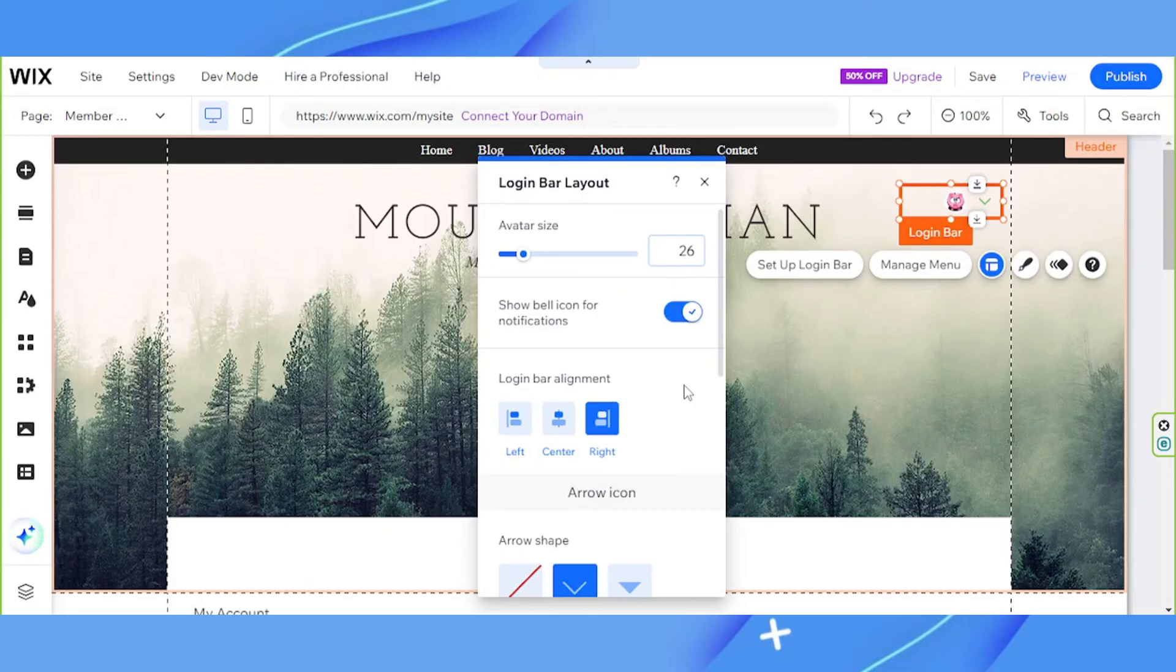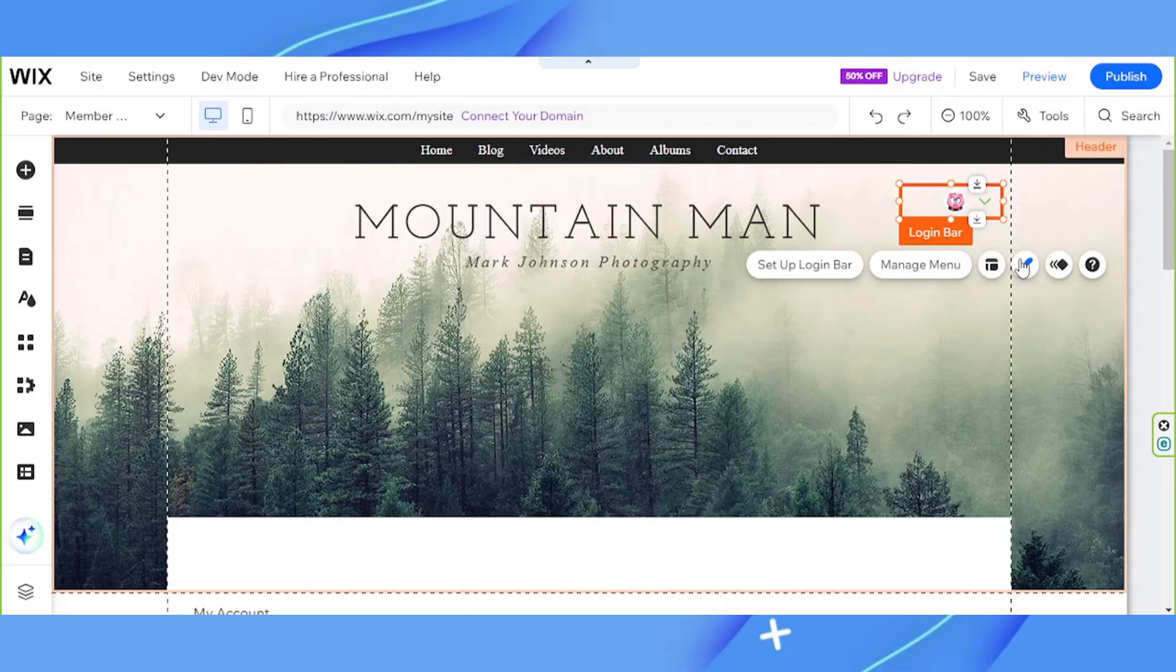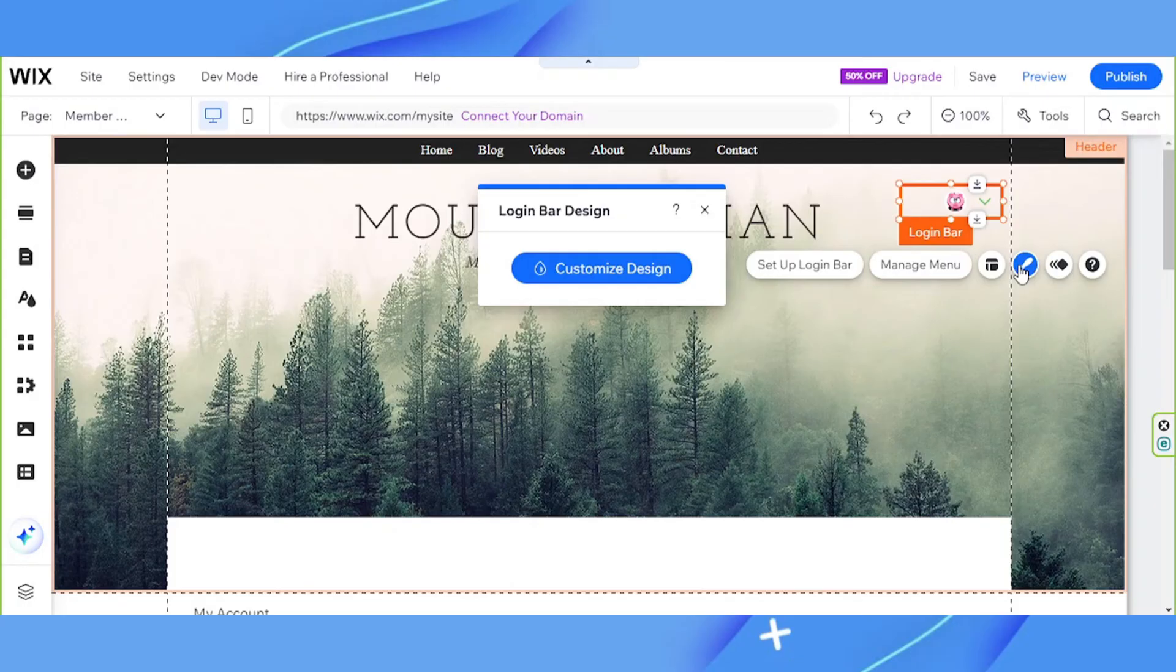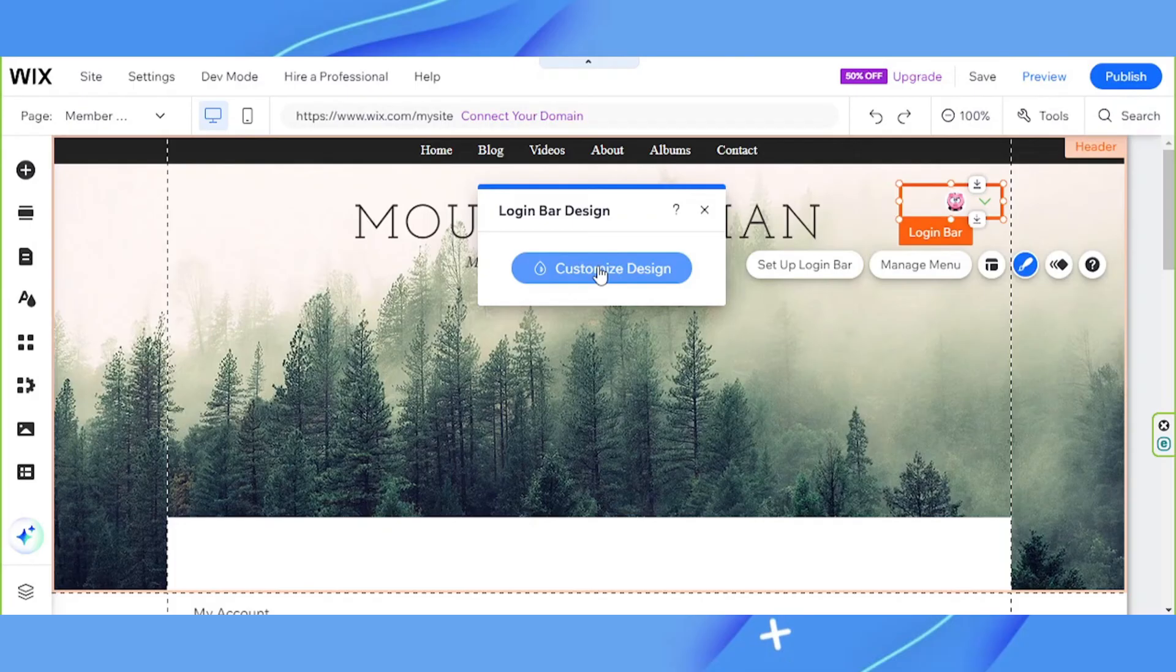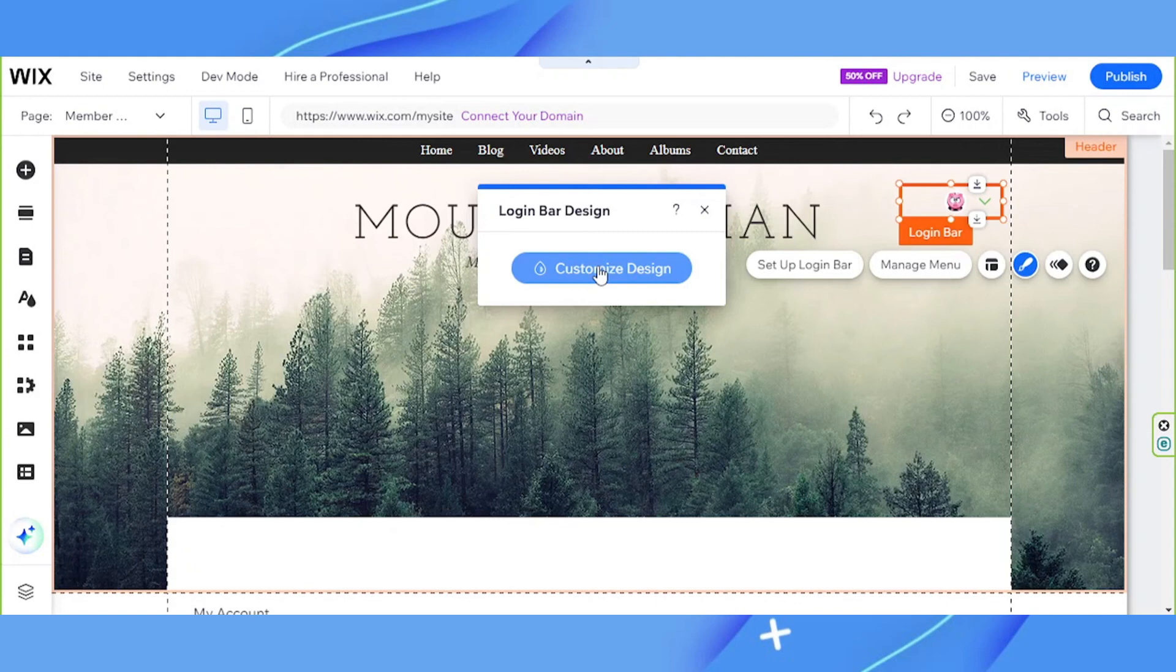Next, we have the design button. This is where you can find options to customize your login bar's design. Let's click on customize design. This is where you can find options to customize your login bar's design when it's in a regular, when it's hovered over, and when it's selected. Change them according to your preferences.